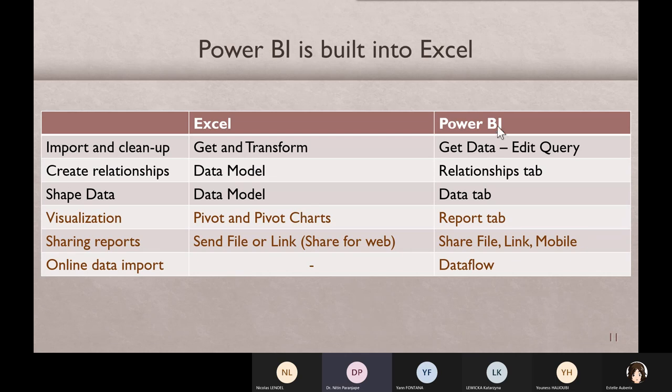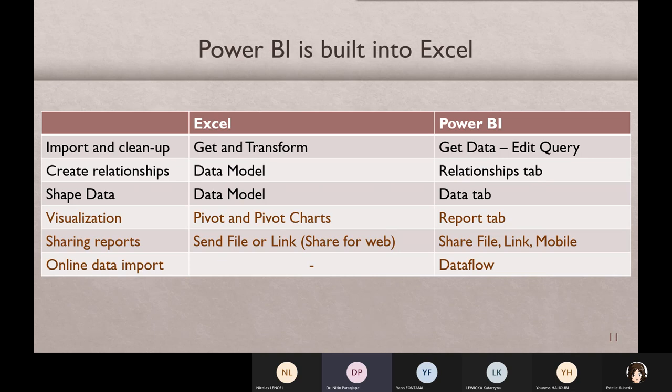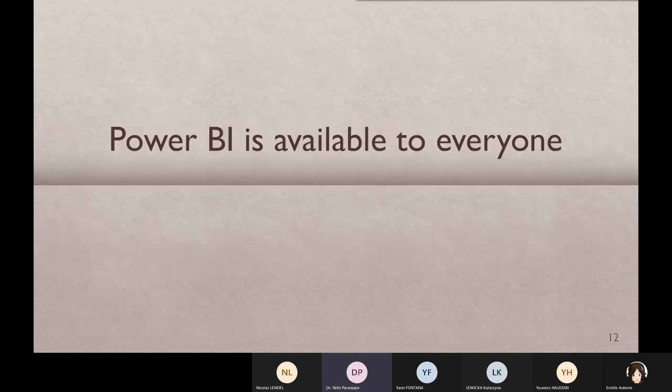Power BI has get data and edit query. Similarly, Excel has get and transform. You have relationships and data which is in data tab and relations tab in Power BI, but in Excel the same thing is available in Power Pivot data model. Visualizations are different. In Excel we only have pivot and pivot charts. In Power BI we have many more options and hundreds of visualizations. Sharing of reports - even today Excel files, create report, mail the file as attachment - that's a bad idea. Ideally we should put the files on OneDrive, Teams, SharePoint and share it. Same way Power BI, nobody wants to share PBIX files, but ideally we should post it on web and share the link. So half of Power BI is already inside Excel.